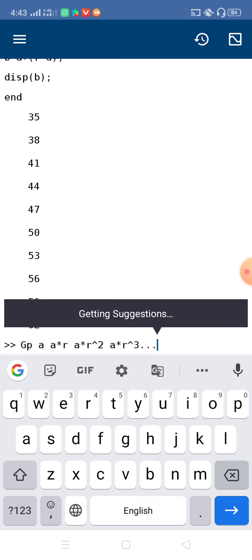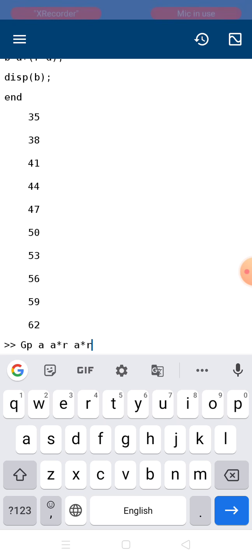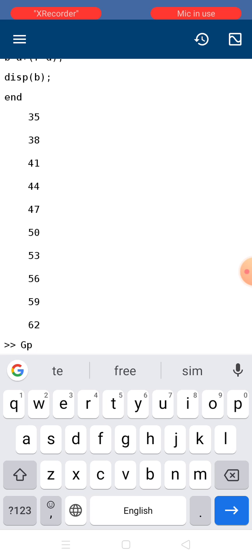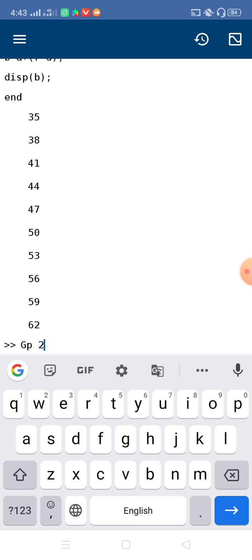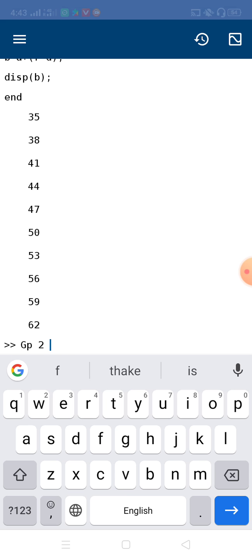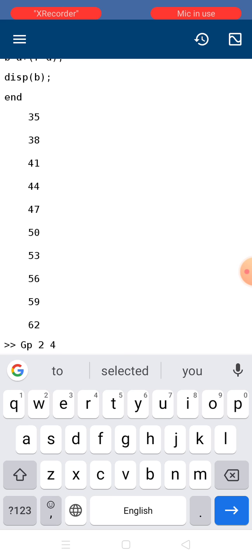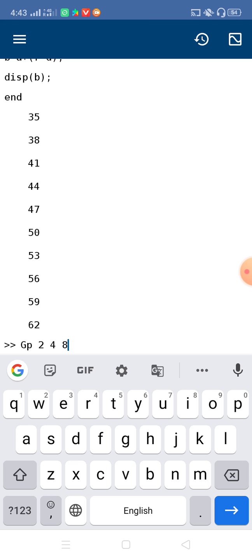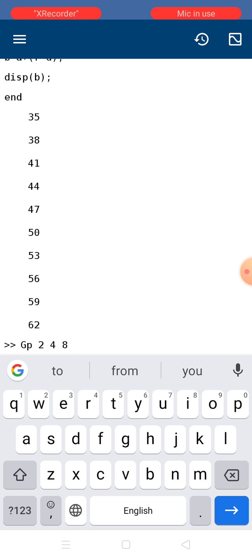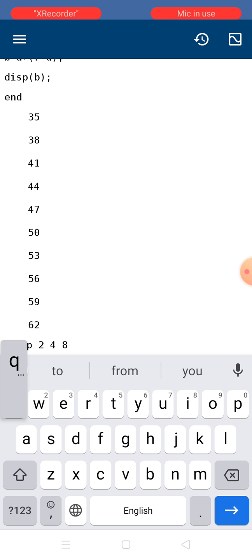Practically, if the first element is 2 and the multiplying factor is also 2: 2 × 2 = 4, then 4 × 2 = 8, then 2 × 2² = 8, next element 16, and so on.